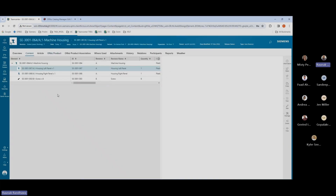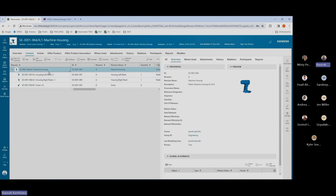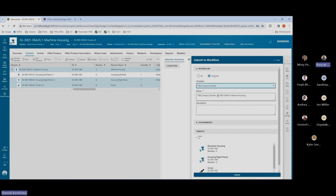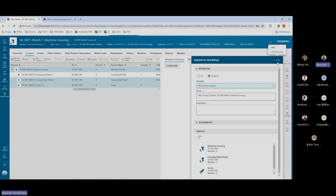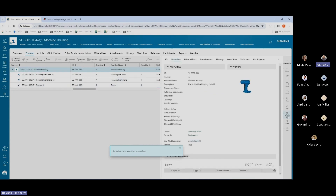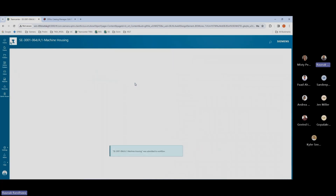Let us take a look at how we can transfer the entire BOM over to the ERP system. But first, I'll send the rest of the parts to the ERP system before transferring the BOM to Office. I'll use the same workflow for this. Now let us transfer the BOM to the ERP system. I'll be using a similar workflow called product association transfer, and once this is completed, we will see the BOM created in the ERP system.